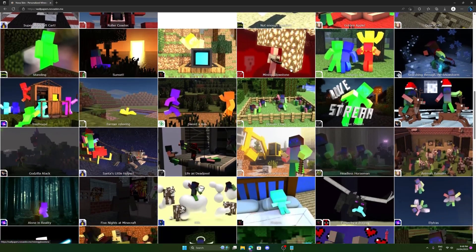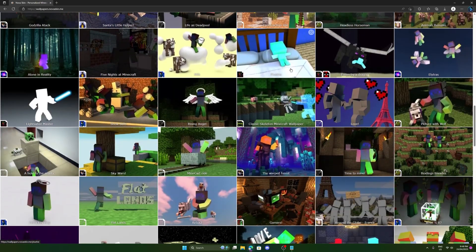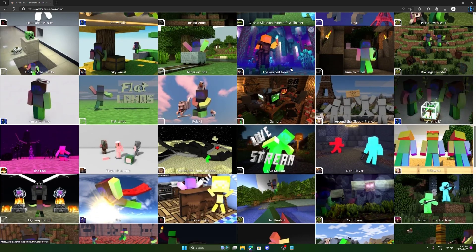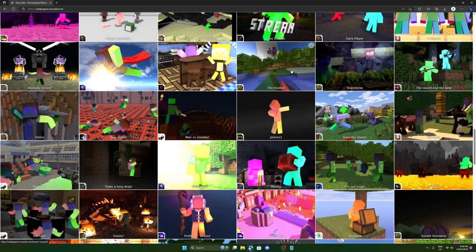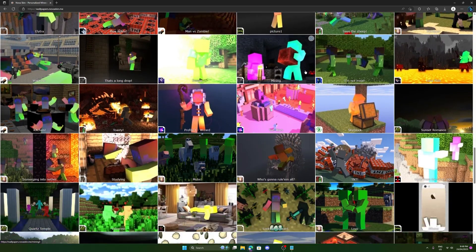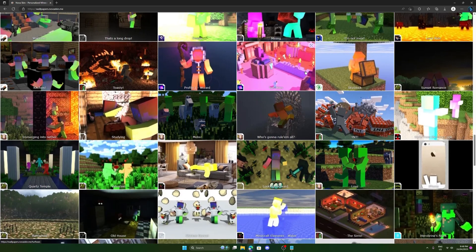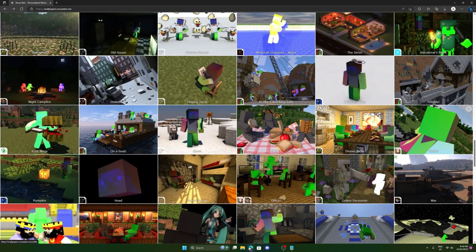Now the great thing about this is a lot of them are really high quality. So if you want to use this as your wallpaper for your PC, it should be completely fine. As well as if you're going to use this to make YouTube thumbnails or channel banners, it should be really easy to do this.